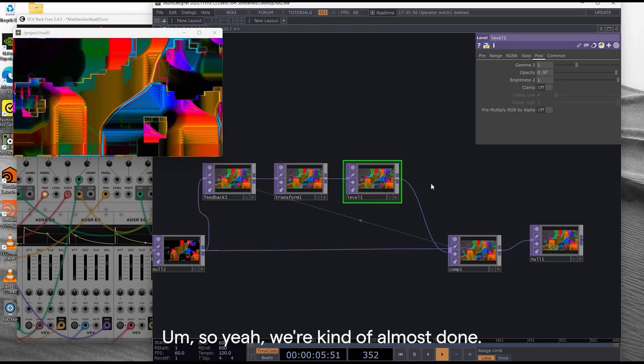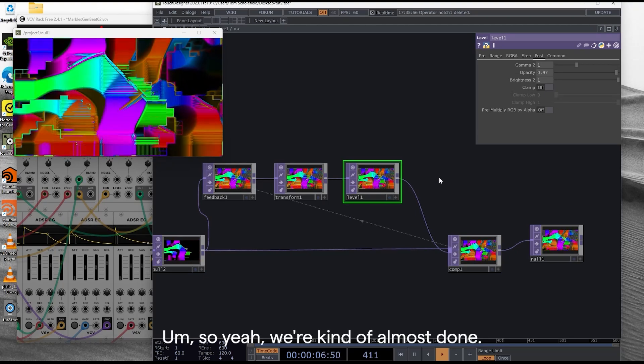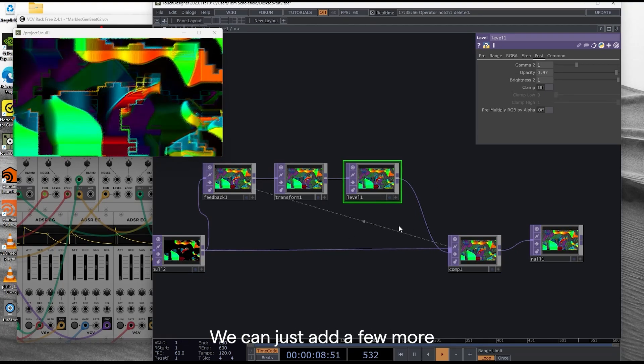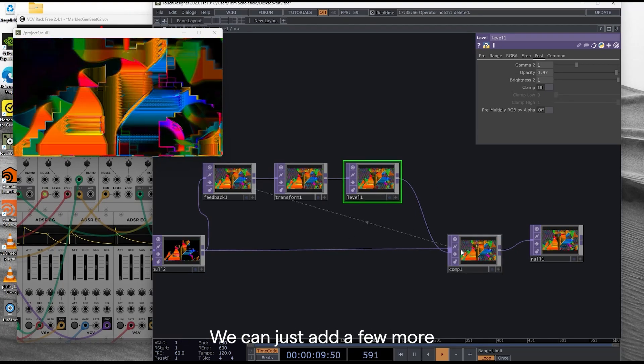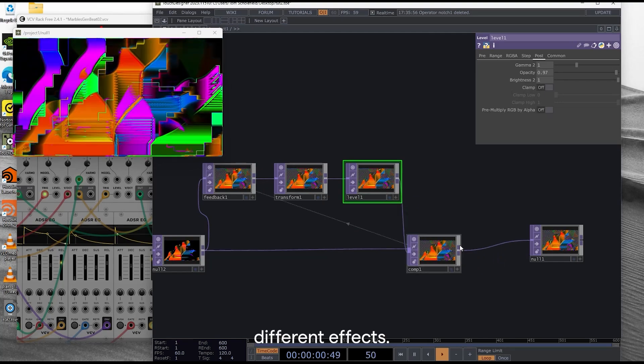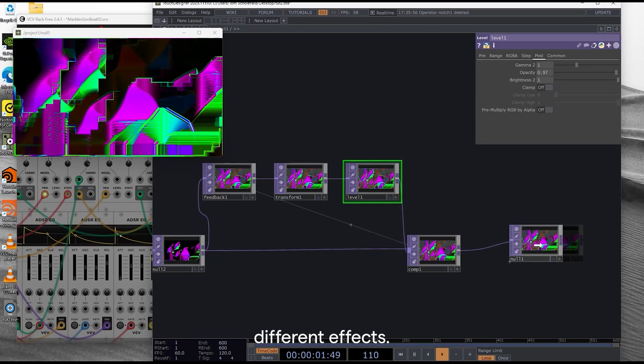So yeah, we're almost done. We can just add a few more different effects.